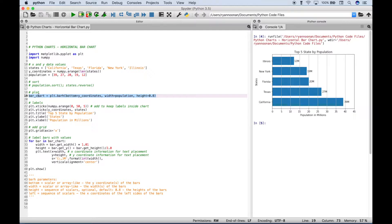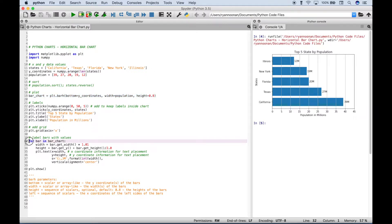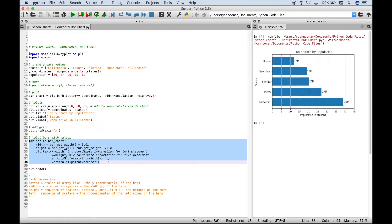Now you don't have to assign that to a variable. But we've gone ahead and assigned that to a variable so that down here, we can assign the specific values for the population to each bar that you see here, such as the 12 million, 19 million, and 20 million.